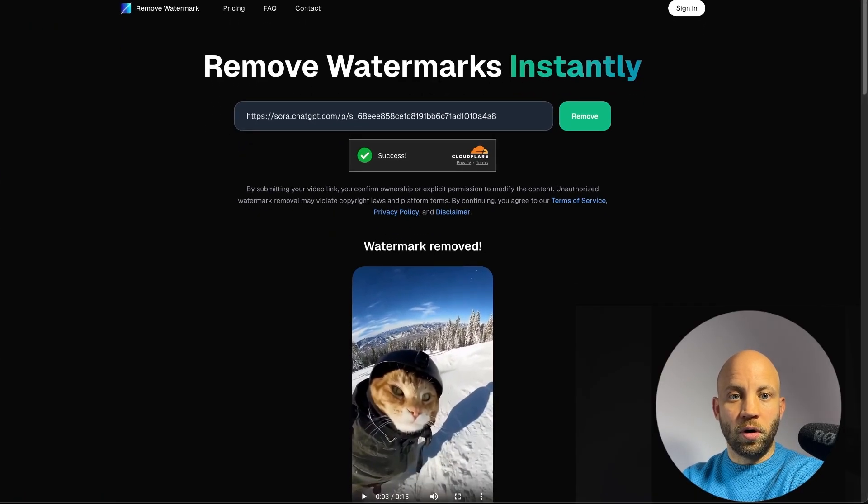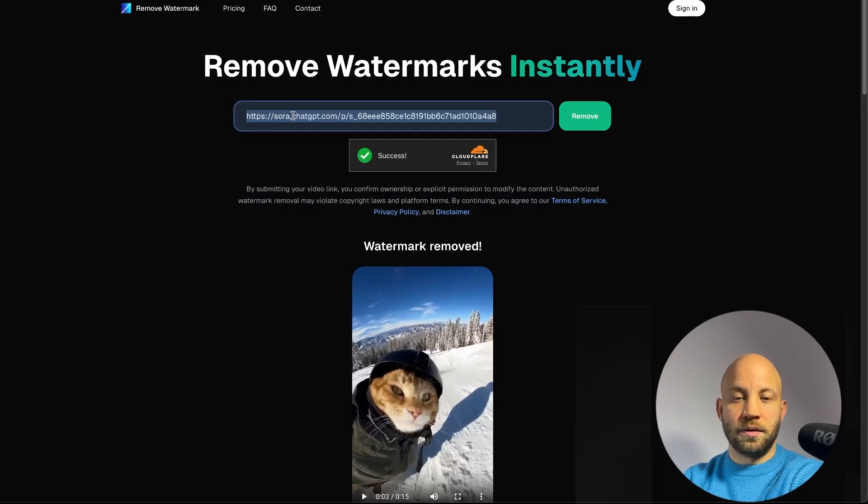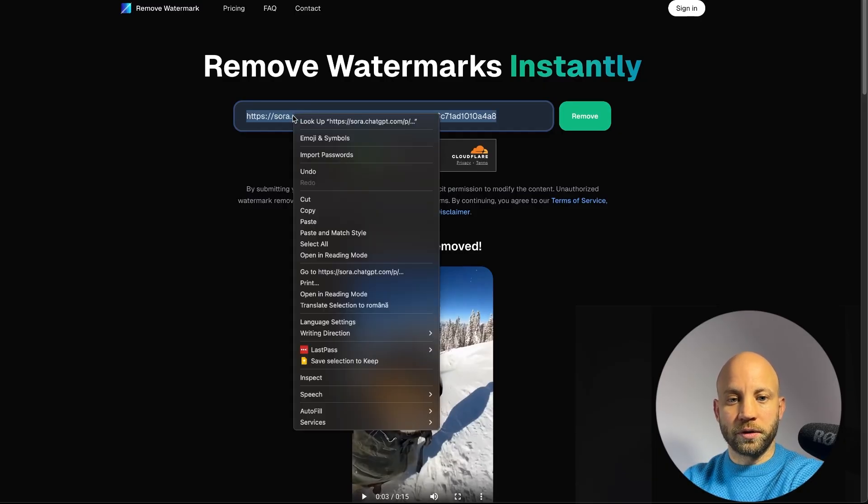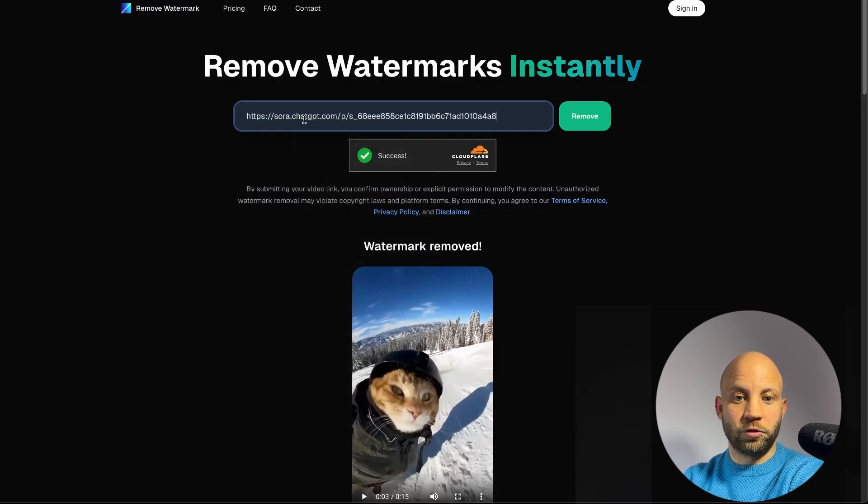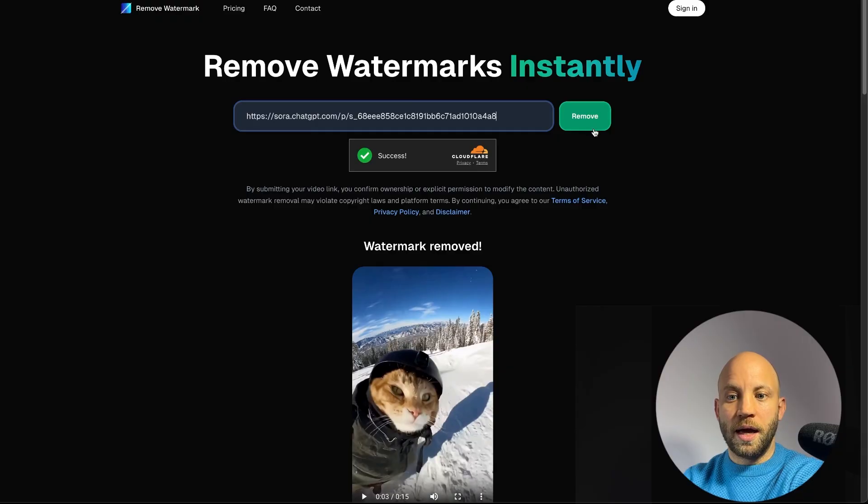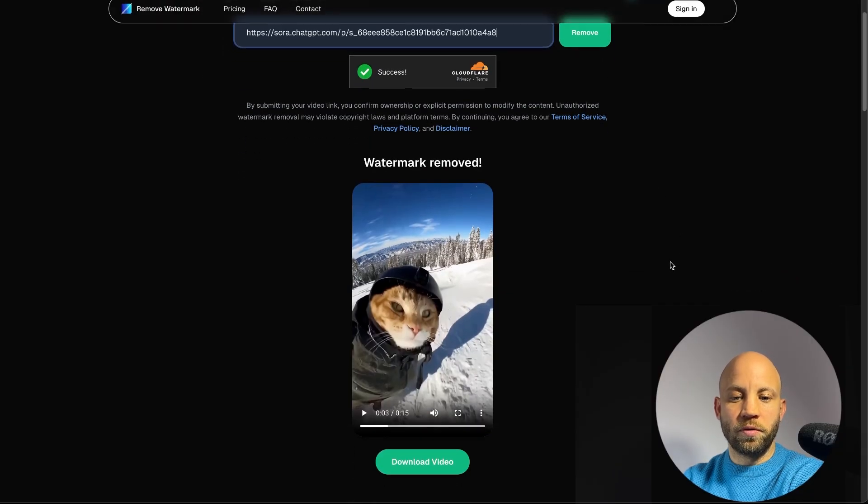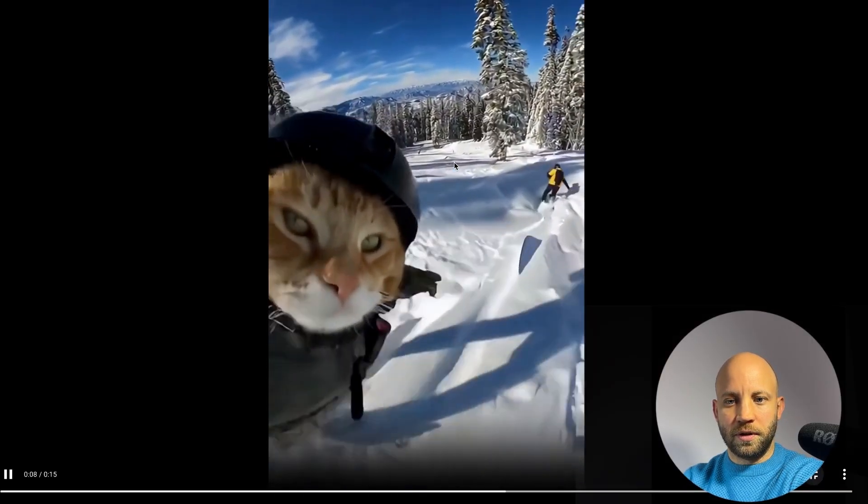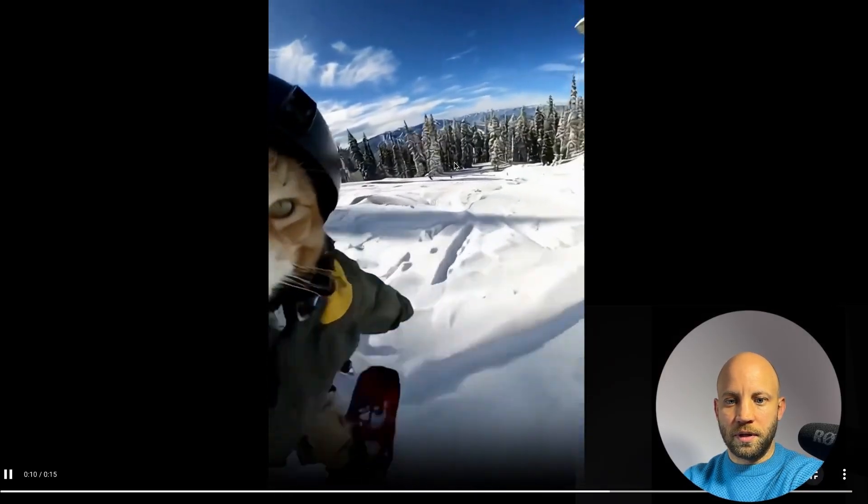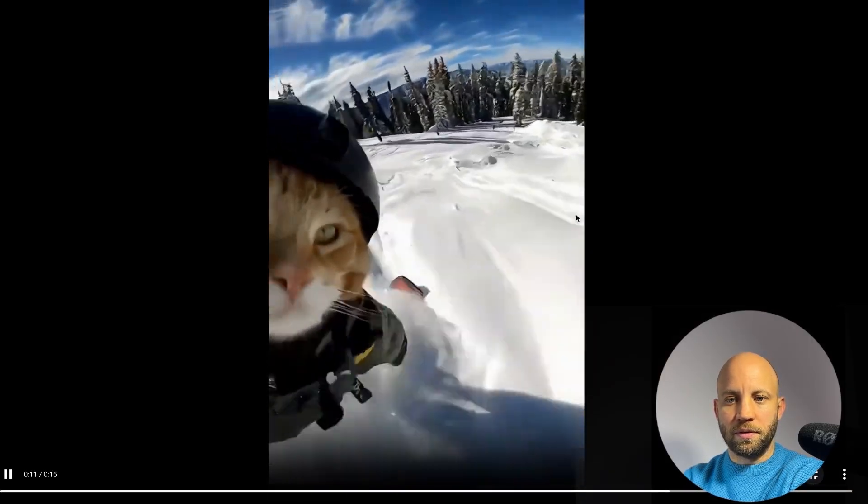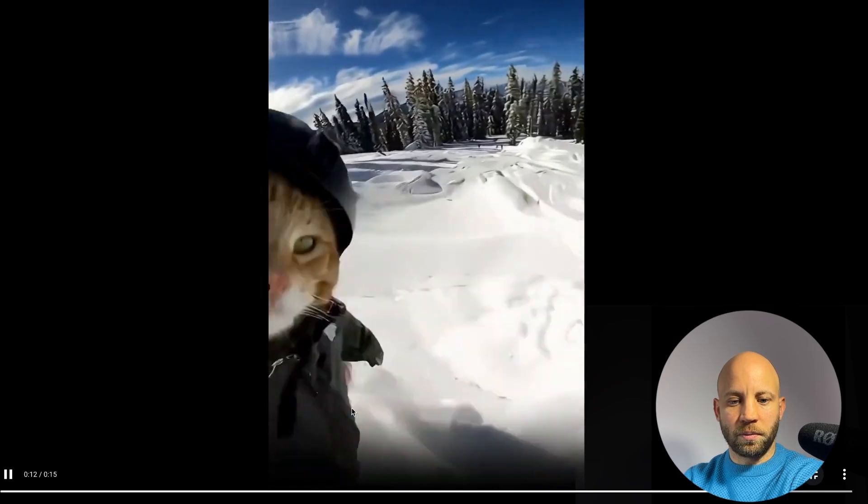So all you gotta do is add in the video link of the Sora video and click on Remove. And as you can see, they completely removed the watermark.